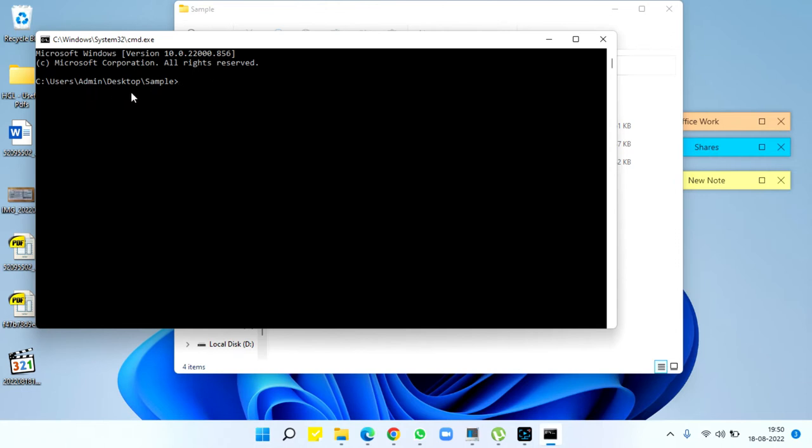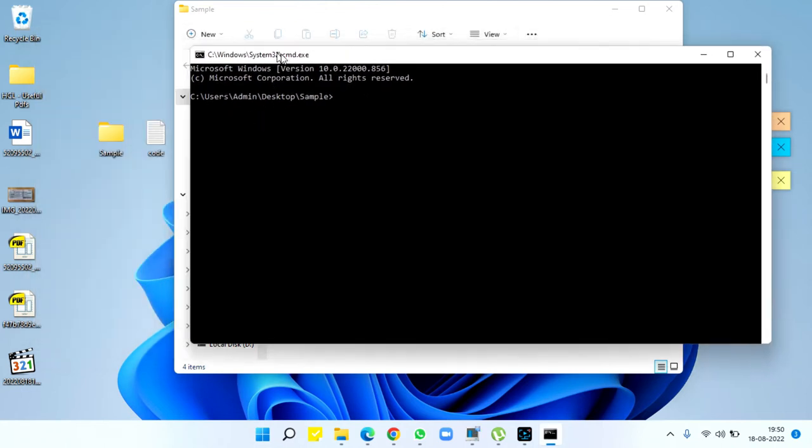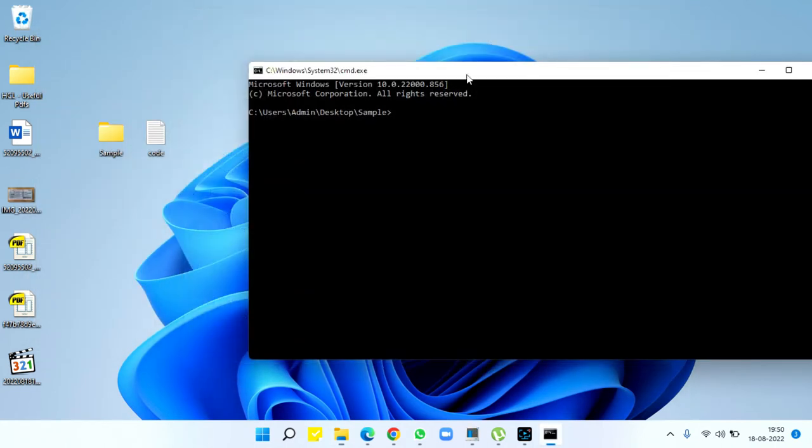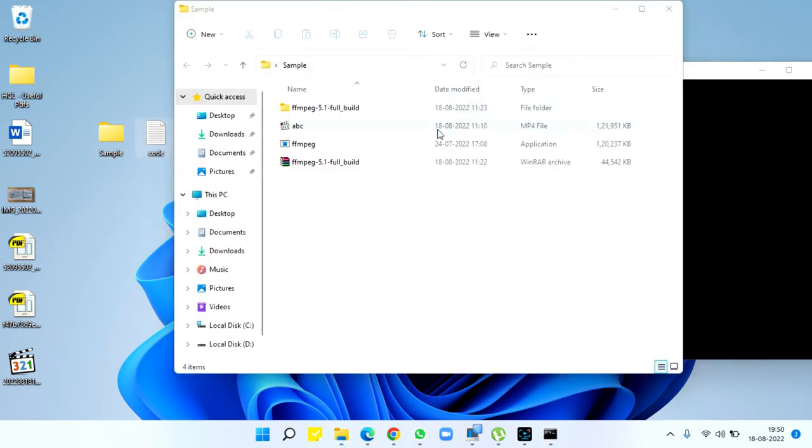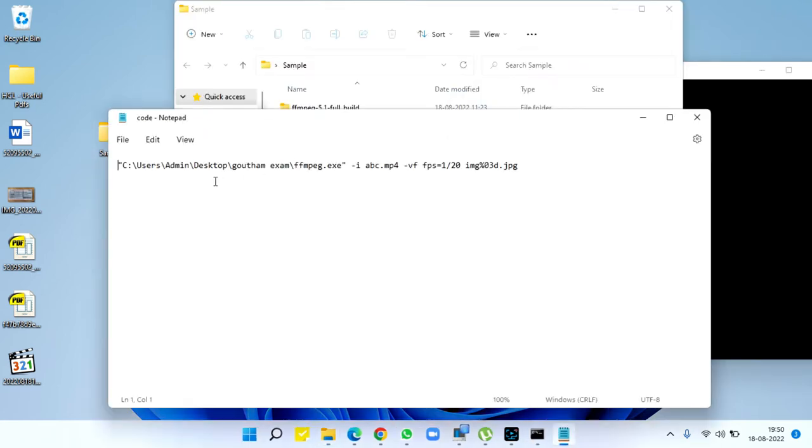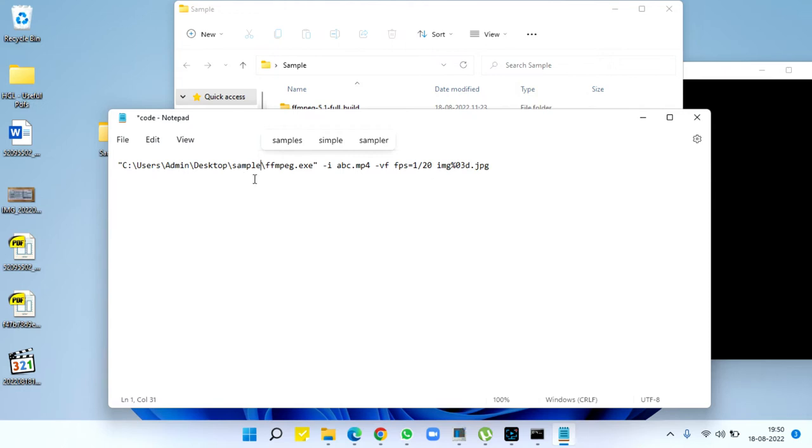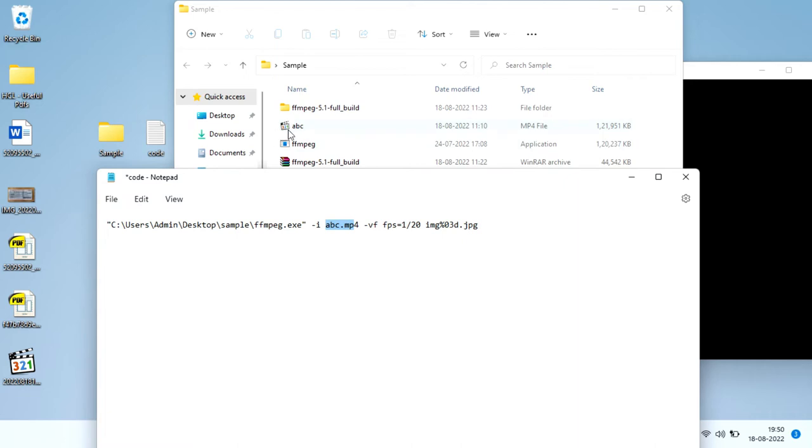we have 'sample' as the folder name. In the example, we have abc.mp4 file, and -vf with fps equals 1/20. So for the FPS of the video, we need one